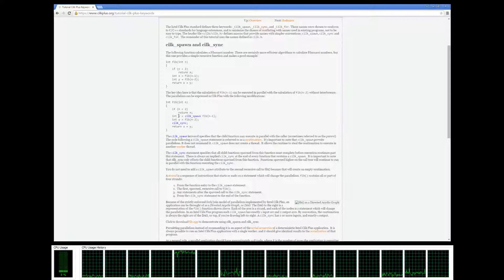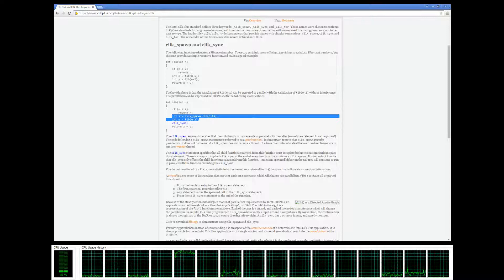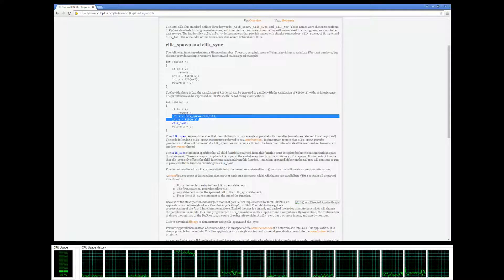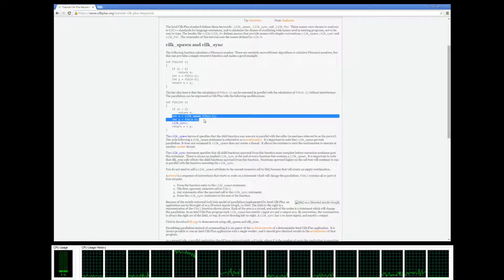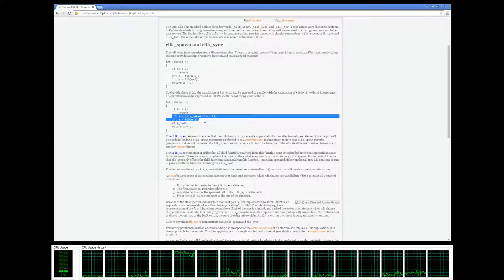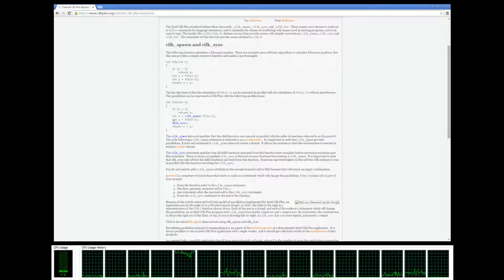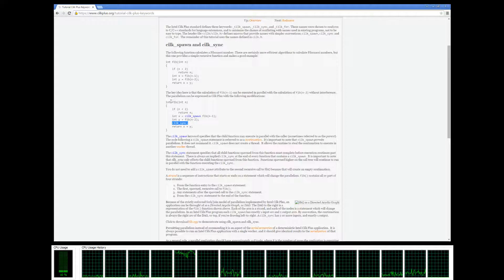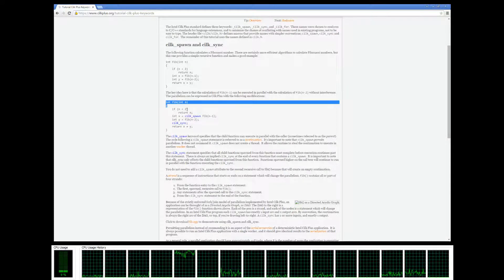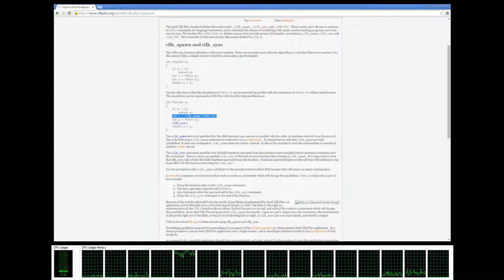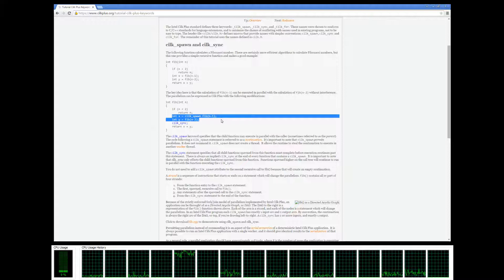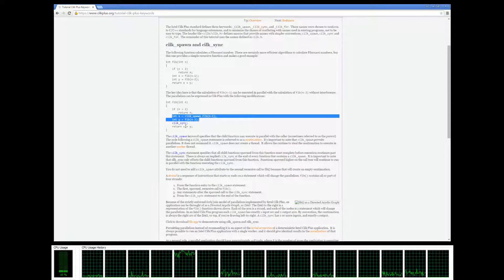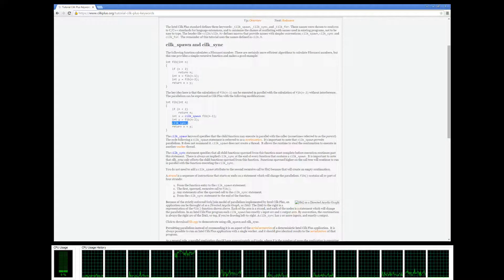It waits until all of the child threads that have been spawned by silkspawn finish executing. When we're calculating the Fibonacci number, it's going to create these threads if it decides to, and before it returns it has to wait for all those threads to finish.